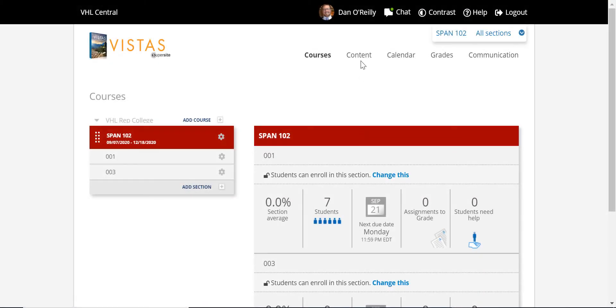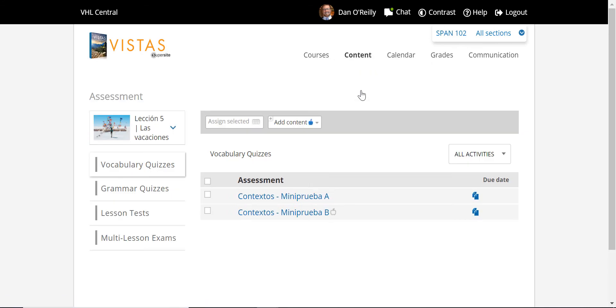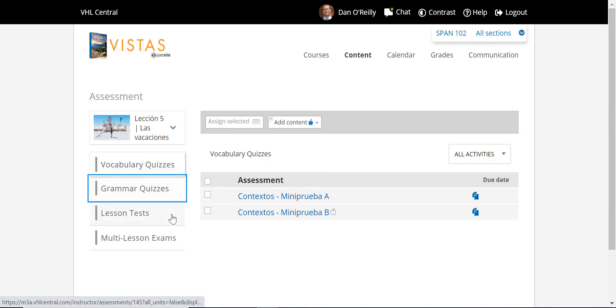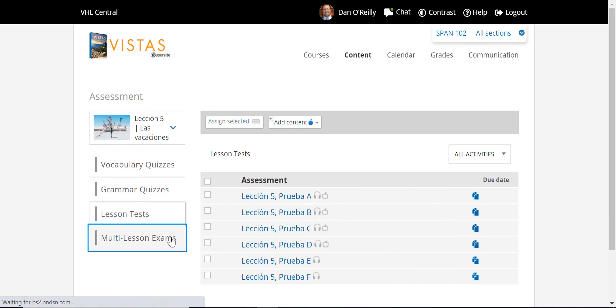You can tailor a variety of formative and summative assessments to meet the needs of your students. These include vocabulary and grammar quizzes, lesson tests, and multi-lesson exams.